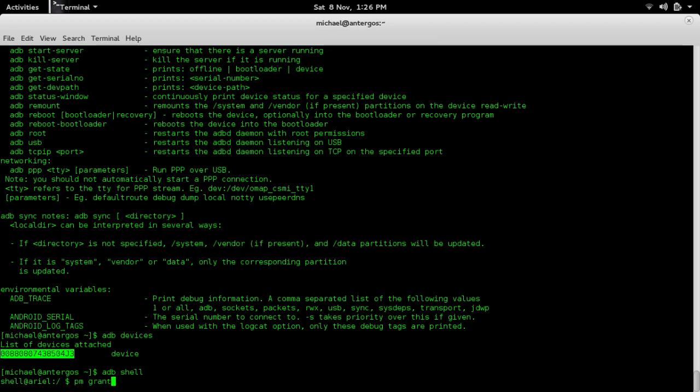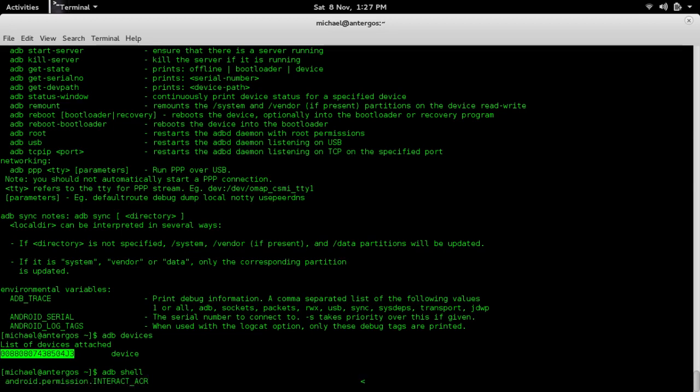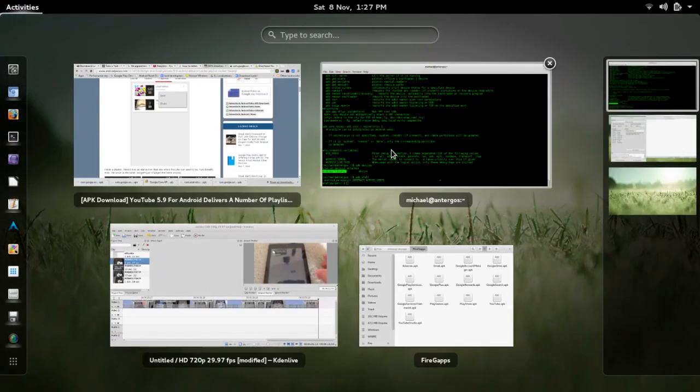We are going to grant a permission to com.google.android.gms. This permission will be called: do space and then android dot permission dot capital INTERACT underscore ACROSS underscore USERS. I will put this command in the description of the video. Once you type that in, click enter. It should show a new line. Now you actually should be good. Let me just show you how things are working.